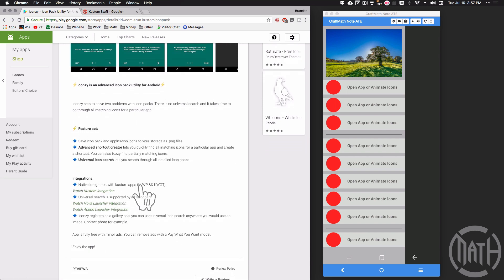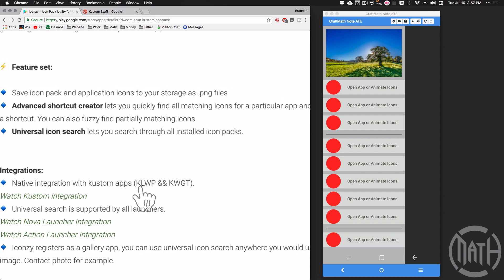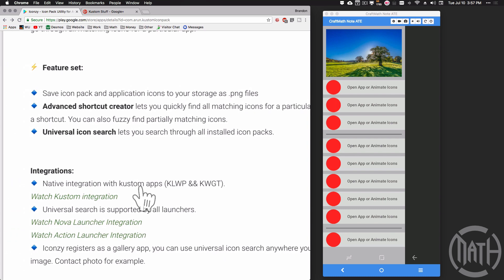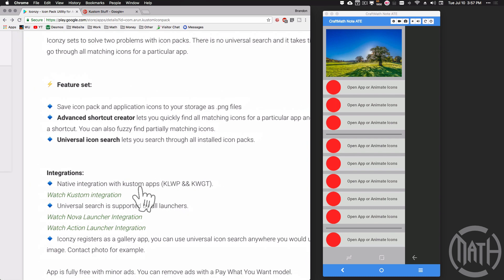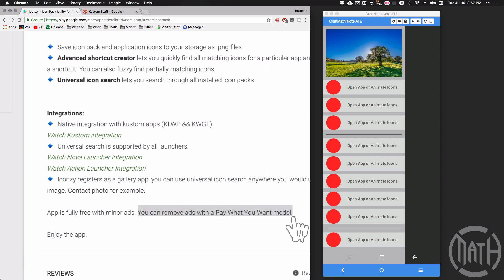What's so good about Iconsy? First of all, it works directly with KLWP, KWGT, and Klock - full integration. Also, the app is free with minor ads, but go ahead and support the guy. Pay what you want model - buy him a cup of coffee, buy him a hot dog, buy him a house.